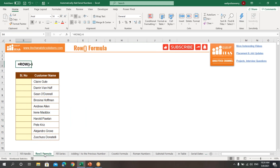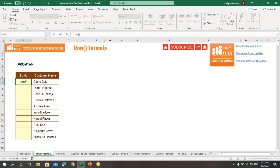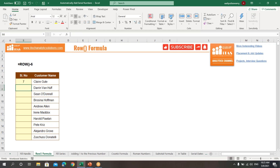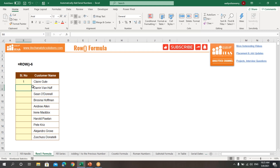The next way is by using the ROW formula. We'll type the ROW formula, which gives the row number of the active cell. I'm getting 7 because I'm using the ROW formula in row 7. To get 1, we adjust by giving minus 6. Now I'll get 1 and can drag this down to get the serial numbers.